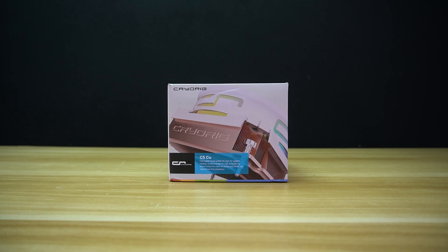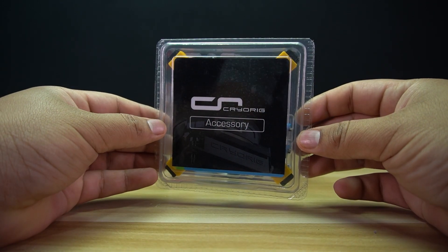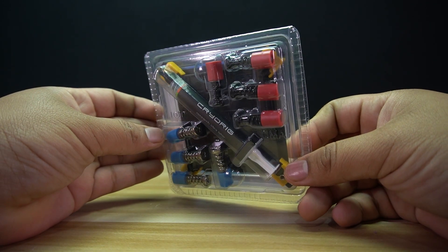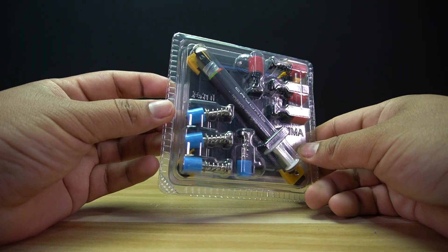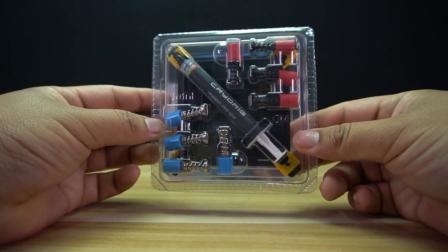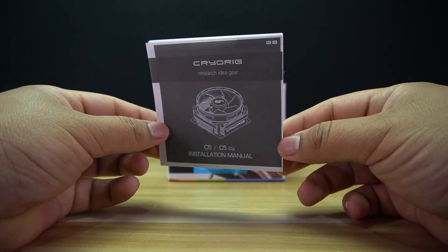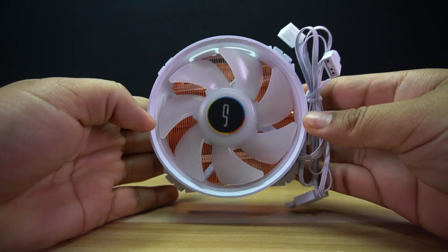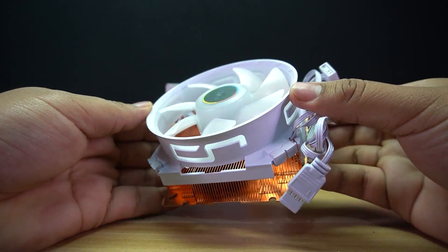Let's do the unboxing. Inside the box, you will find the accessory pack that contains the screws, standoffs, the Intel backplate, and the thermal plates, the installation manual, and lastly, the Cryorig C5 Air Cooler itself.